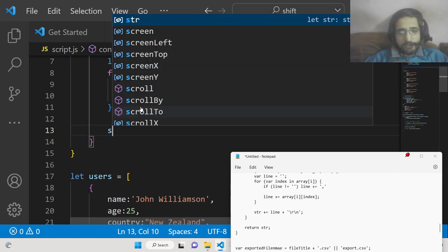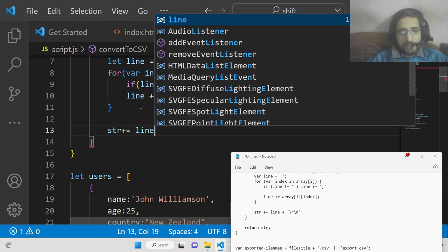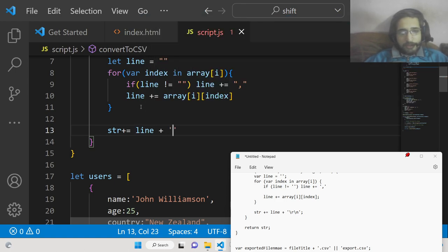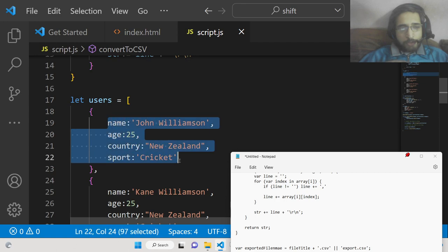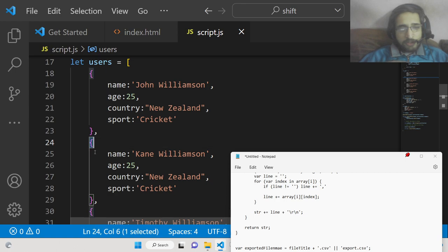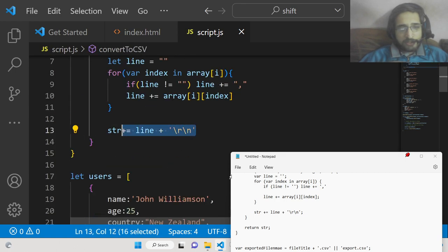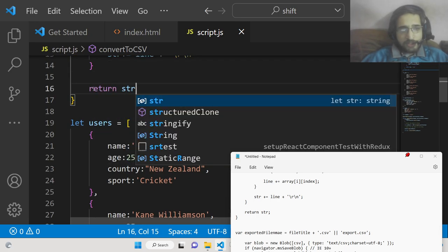After the nested loop, we increment the string variable: str += line plus '\r\n' to insert a new line character. So after each record ends, a line break is inserted so the next record appears on its own new line. Finally, we return the string from this function.